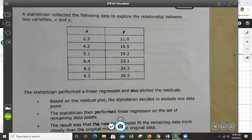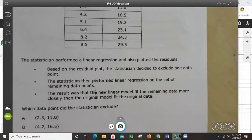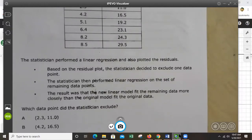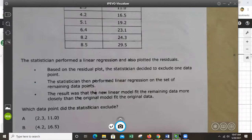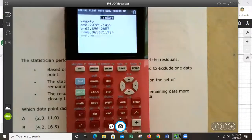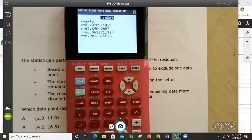Number 1: A statistician collected data to explore the relationship between two variables X and Y. They performed a linear regression and plotted the residuals. Based on the residual plot, the statistician excluded one data point, then performed linear regression on the remaining data. The result was that the new linear model fit the data more closely. How do we know if the line fits better? The R value — that's what tells us how good the line is.